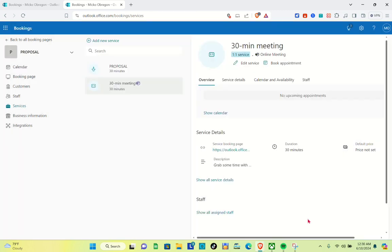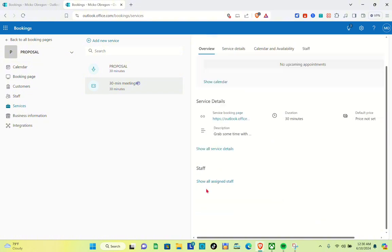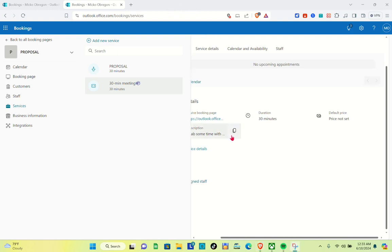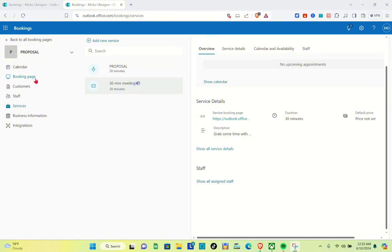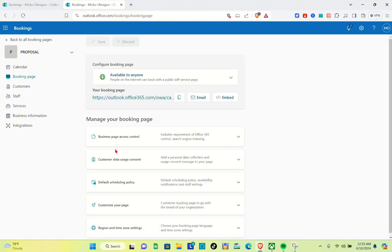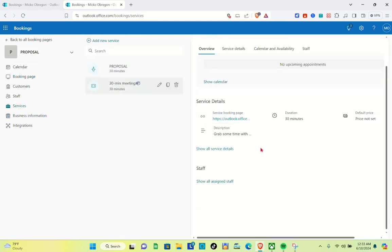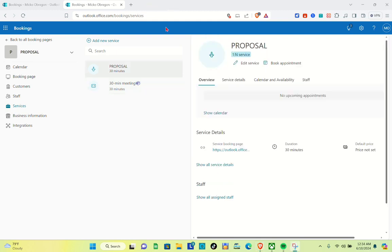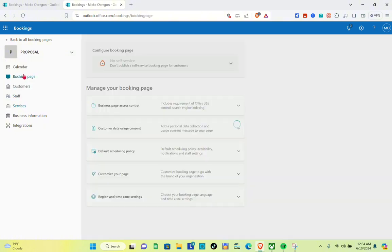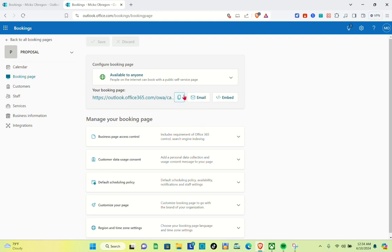Now that we have successfully increased the number of attendees, the next thing we should do is share the link so that people will be able to book an appointment with us. Let's go to the 'Booking Page' section. You can send the link to your customers via email, embed the code, or simply copy the link and share it on different social media platforms. If you'd like to increase attendees again, go back to the service, click the pencil icon, and find the maximum number of attendees setting.